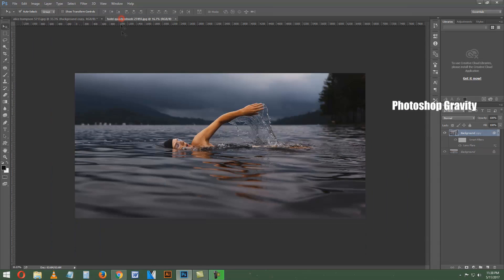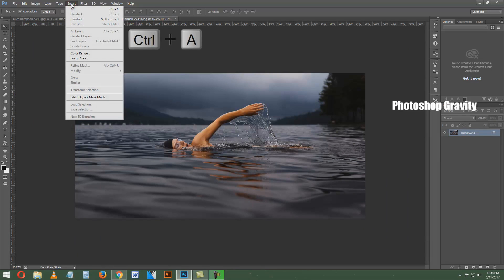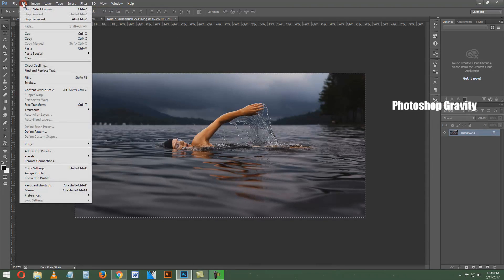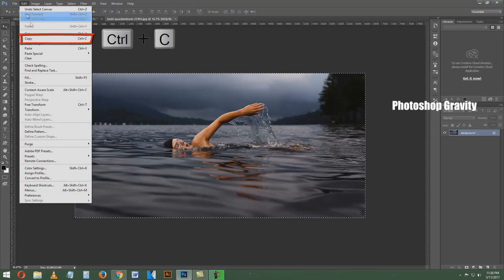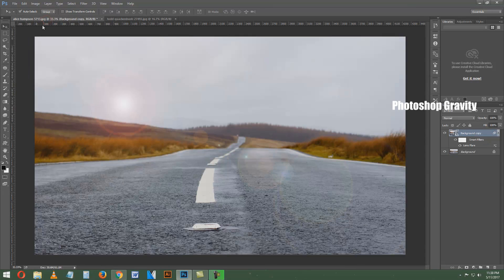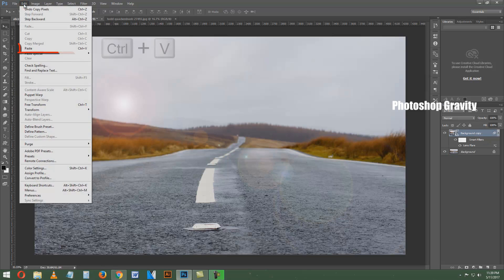Then select the swimmer document and press CTRL and J. Go to the Edit menu and copy the swimmer image. Now select the road image and go to the Edit menu again to paste the swimmer image.